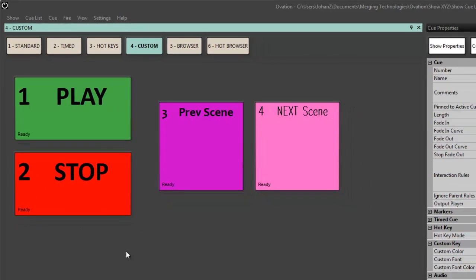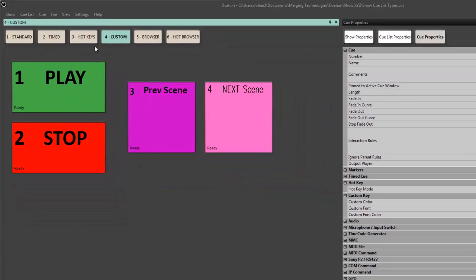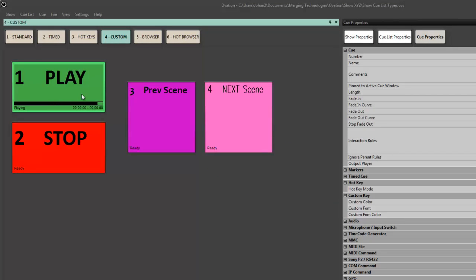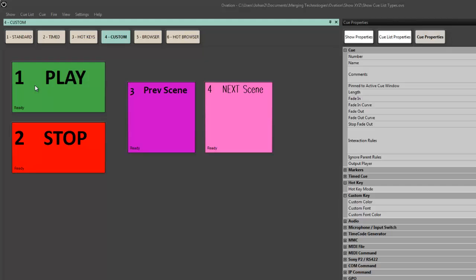Custom cue lists are quite a bit like hotkeys in the sense that I click once and it plays. But as you can see, I can design the shape and size of each one of these to be appealing to the eye but also descriptive for what it is. So custom cue lists are used in a lot of installation work and AV work where a user interface needs to be built to allow for non-operator interaction with the Ovation system.